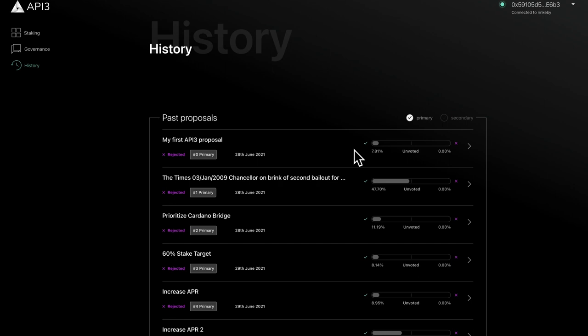In this video, we've taken a high-level look at proposals and proposal history. In the next video, we'll take a look at how to create a proposal.